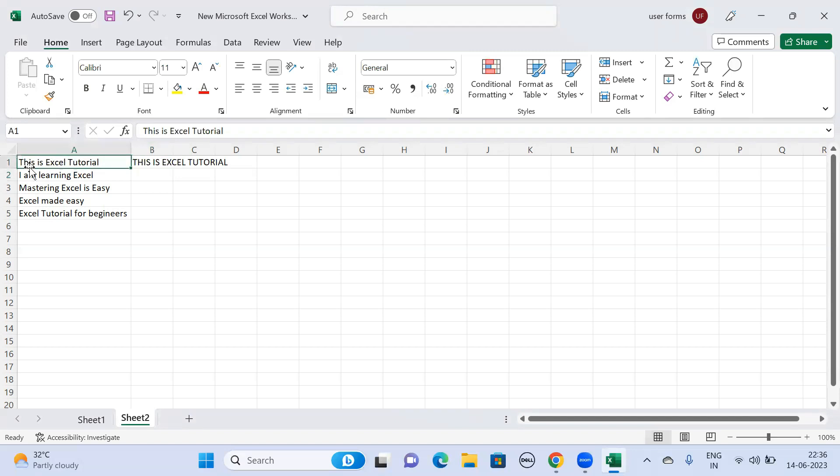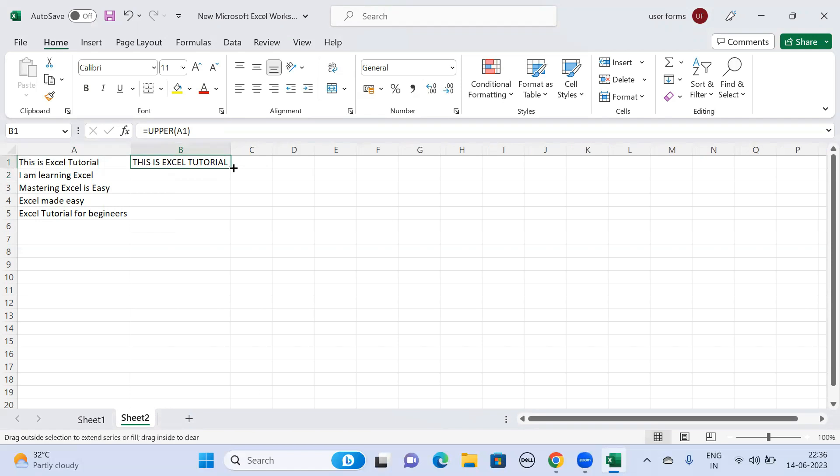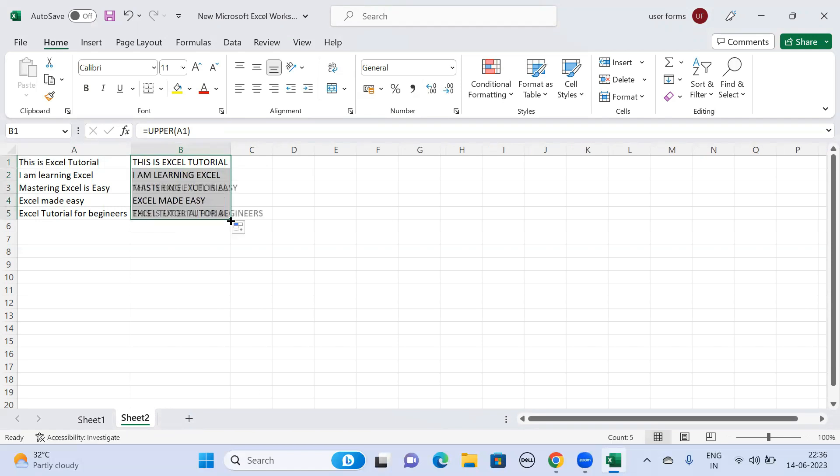If you want to replicate the same to the below cells, what you can do is you need to select the cell and drag it till where you want. You will see the proper text has been converted to uppercase.